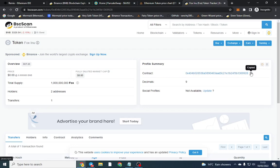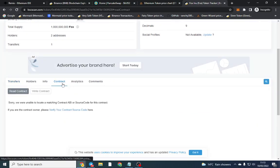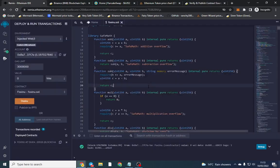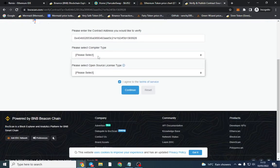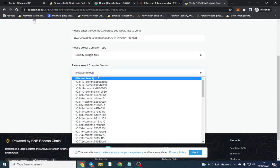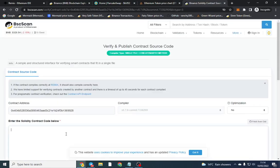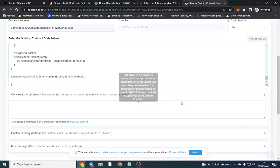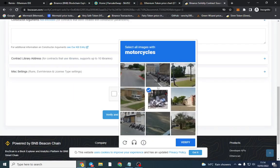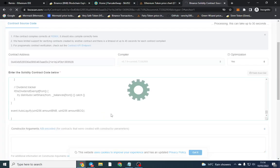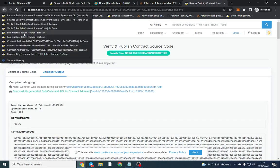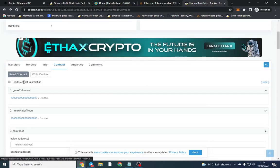Now we want to verify our contract. Click Contract, then Verify, and copy all of the contract code — make sure there are no changes, otherwise it will not verify. Click Solidity Single File, select version 0.7.6, MIT license, then Continue. Paste your code in, make sure optimization is enabled, check you're not a robot, then verify. Once verification is done correctly we can go ahead and operate our contract.